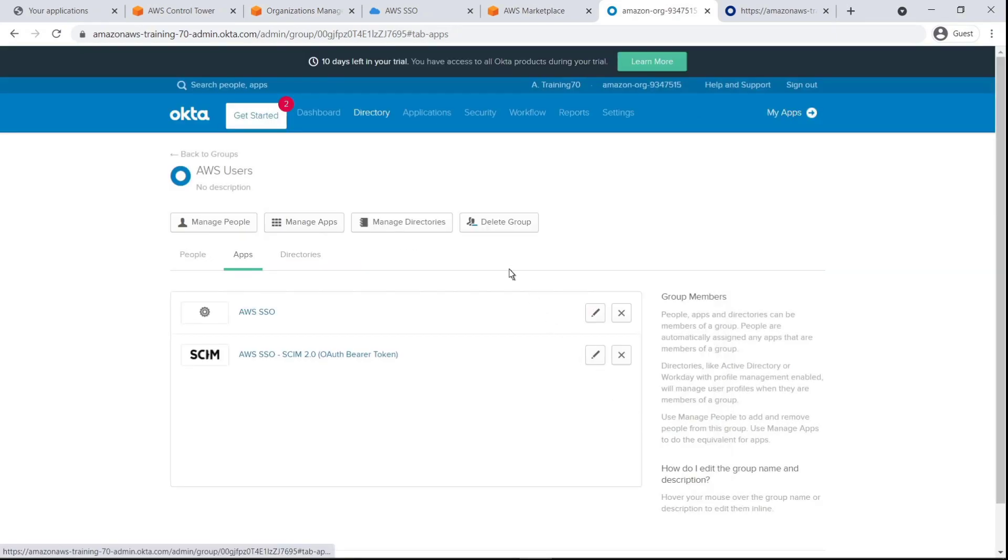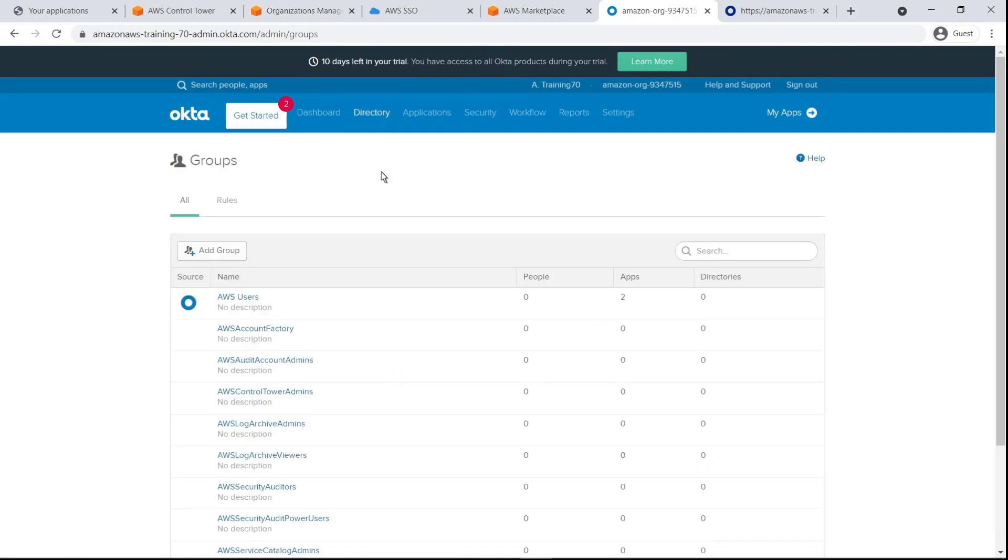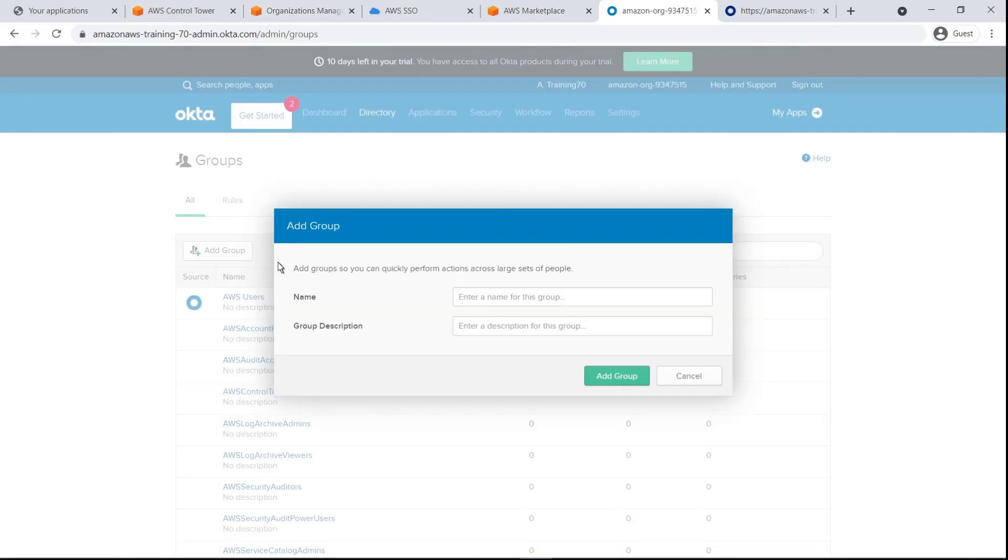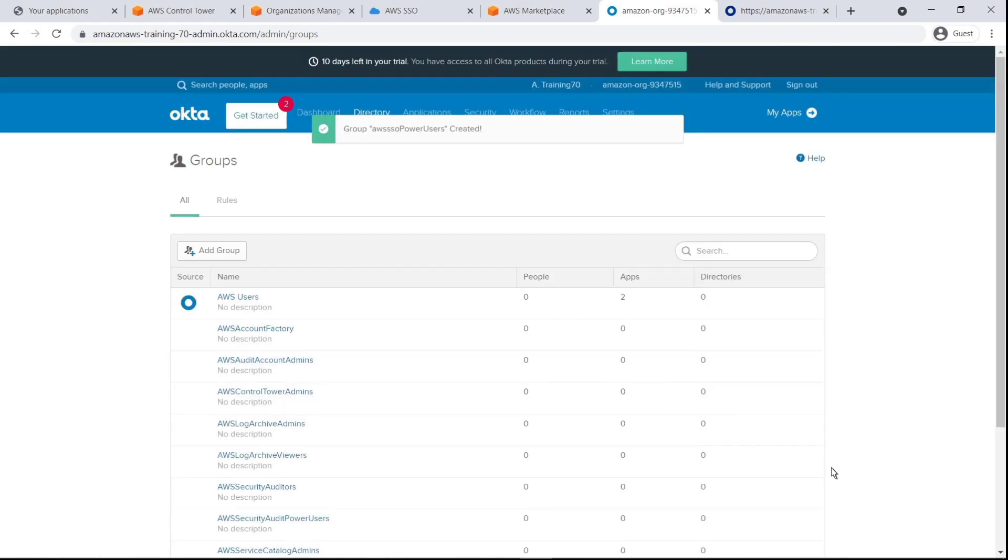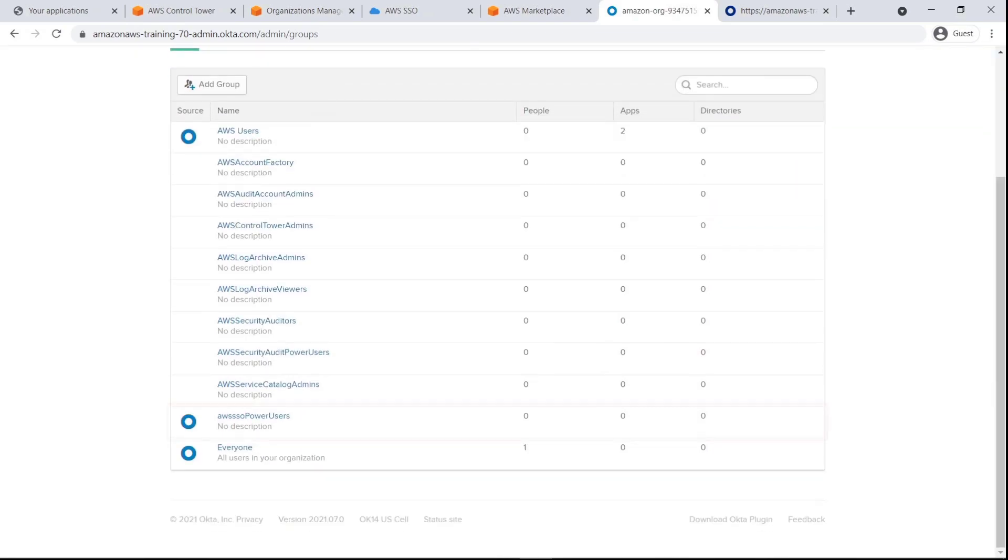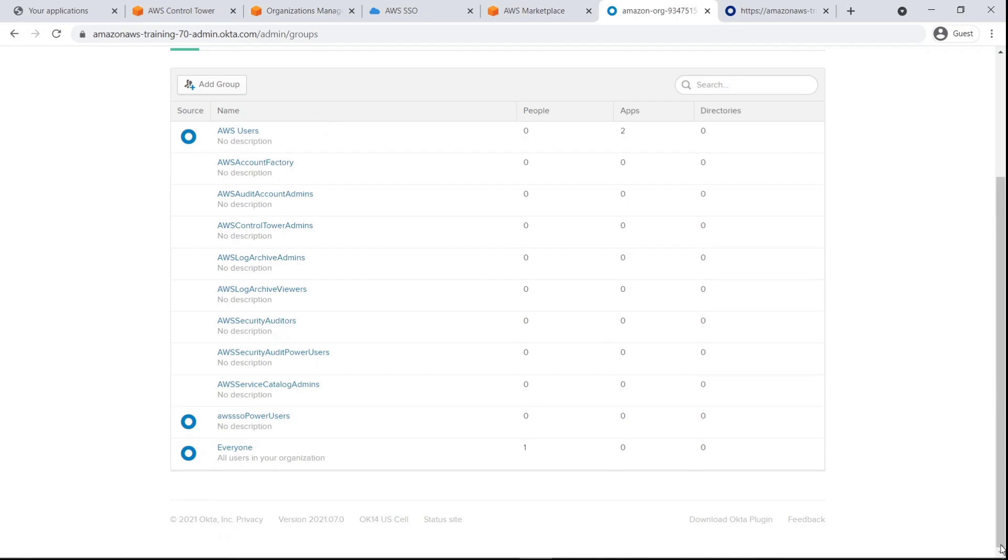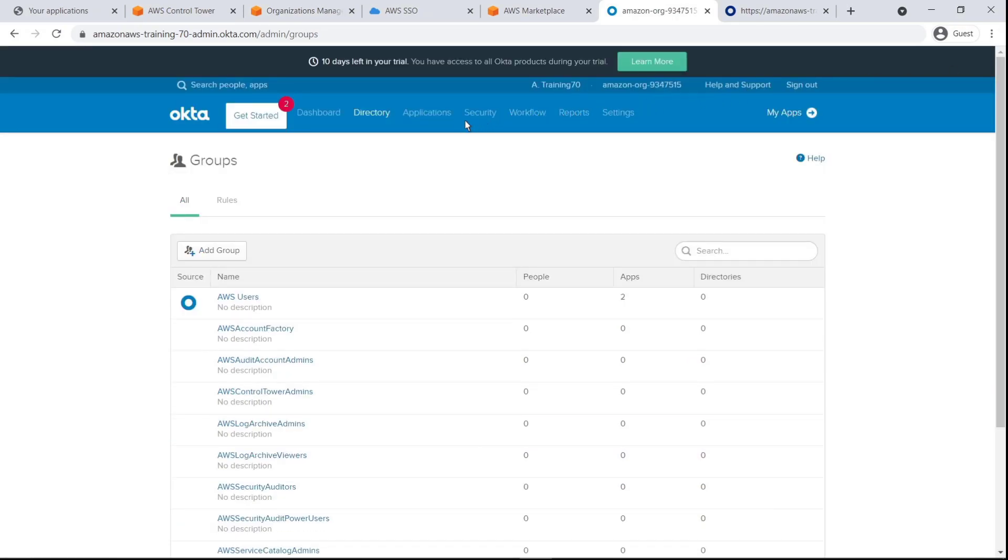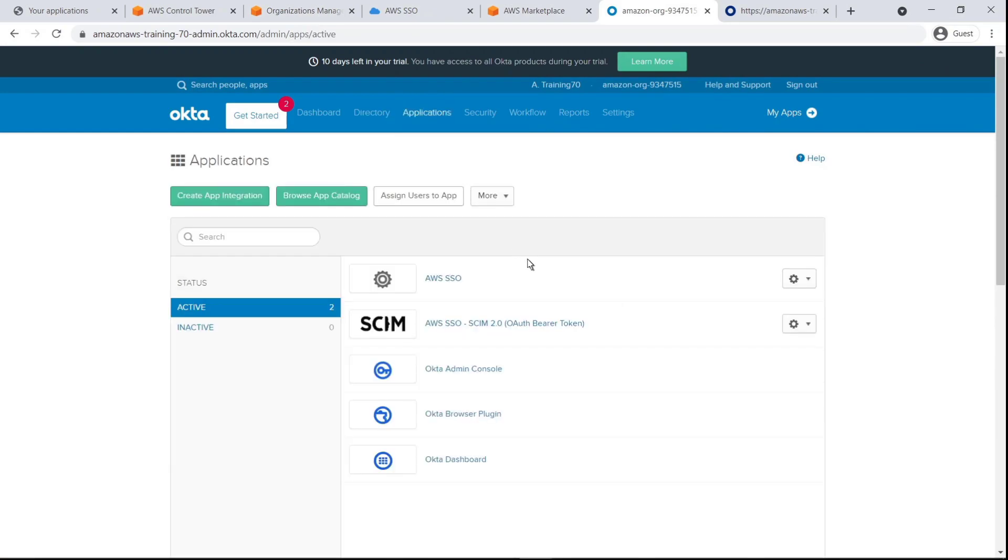Next, let's create another group called AWS SSO Power Users. Here's the group we just made. Since its name begins with AWS SSO, it should automatically be pushed to AWS SSO through SCIM by the rule we created earlier.